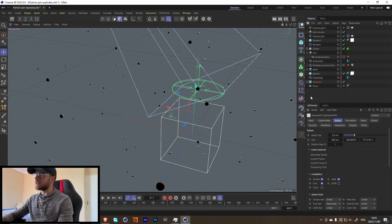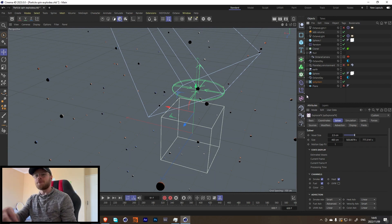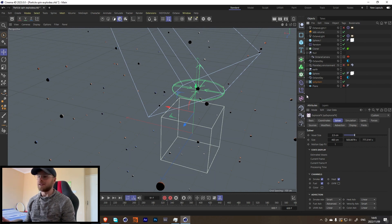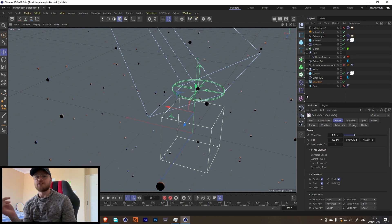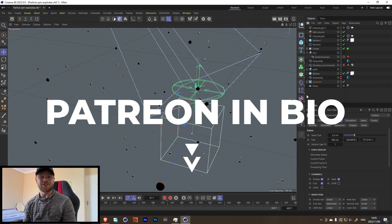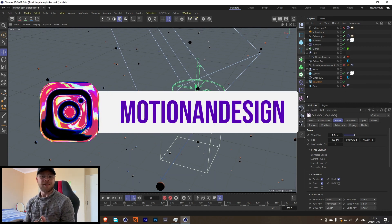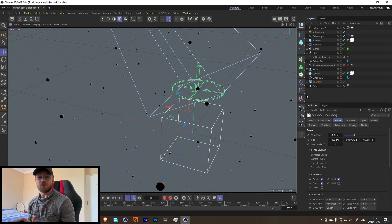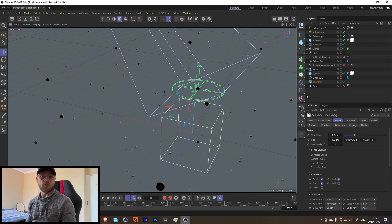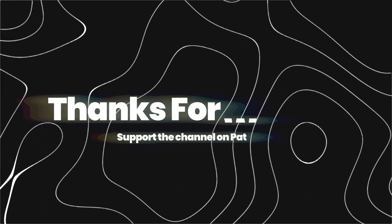That's pretty much the breakdown of this project. I hope you guys enjoyed this tutorial - sorry it's been a little all over the place, but I hope you learned something new. The project file is on my Patreon if you're interested. If you make some cool renders, tag me on Instagram at motion and design. I was thinking of doing some commercial breakdowns - let me know if you'd be interested. Hope you guys have a great week and I'll see you next week.